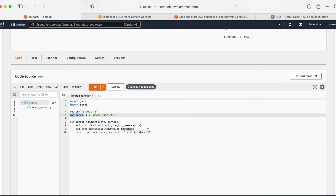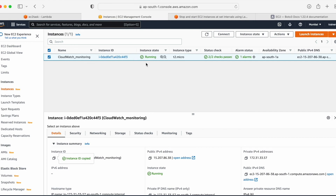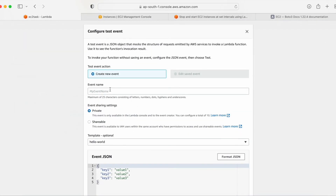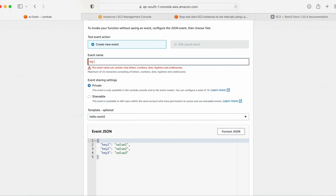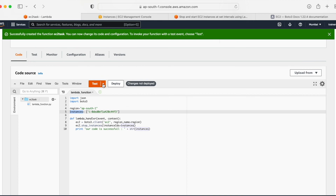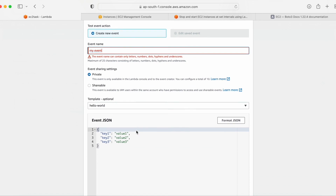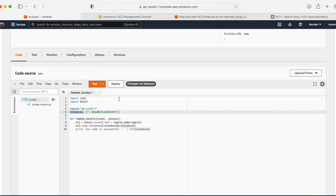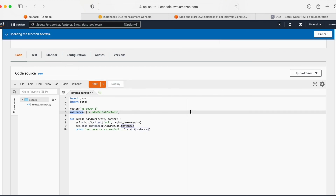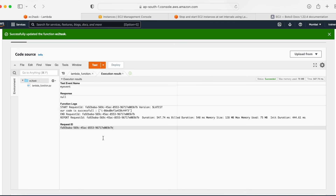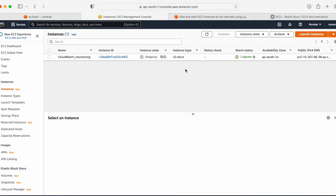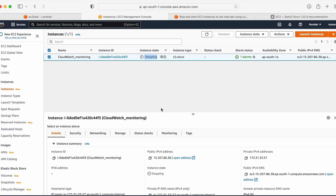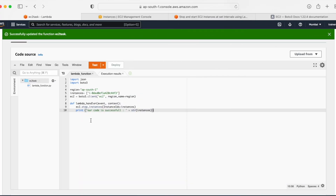Now let me test the code. I can see my instance is in the running state — let me refresh to confirm. Now I'll create a test event, give it a name like 'my-event,' save and deploy the function, then run the test. The result shows null. Let me go back to EC2 and refresh — I can see my instance is now in the stopped state. So the stop function is working.